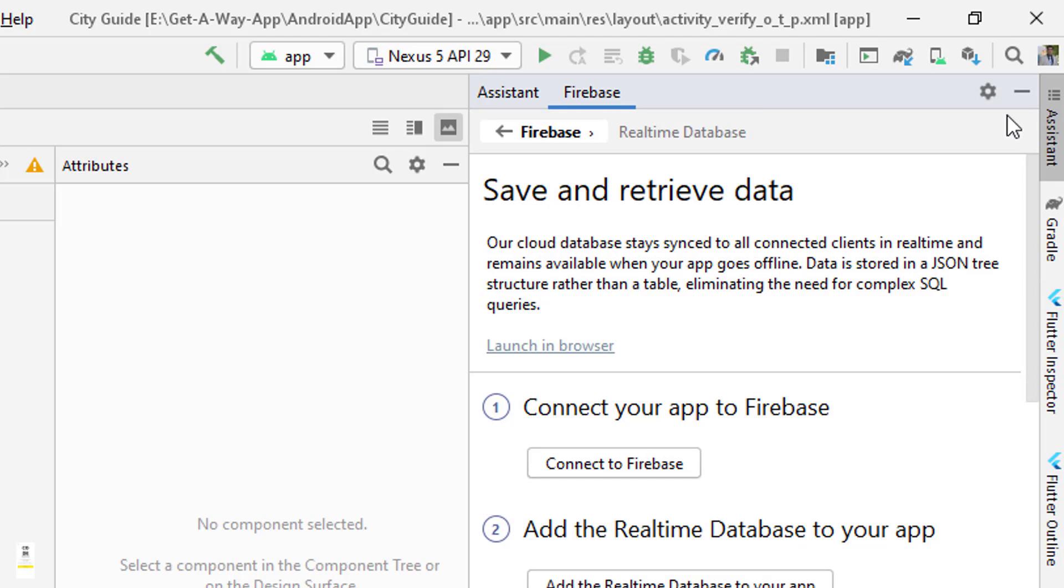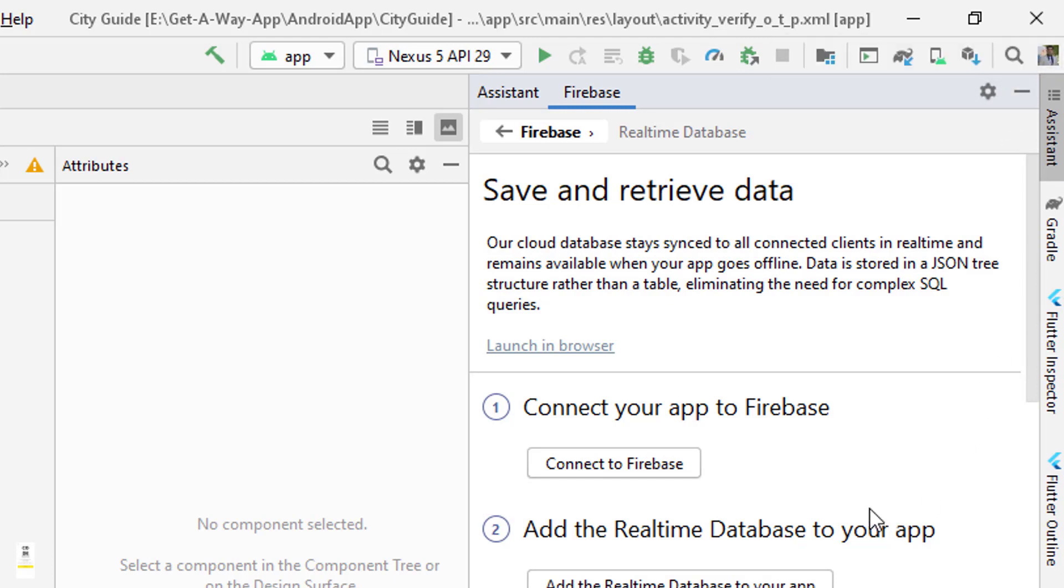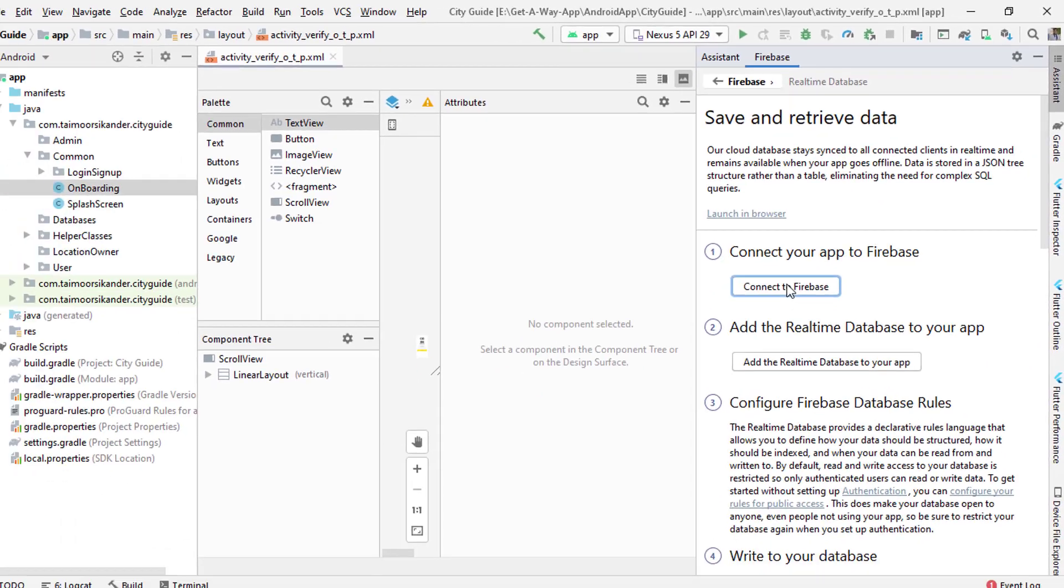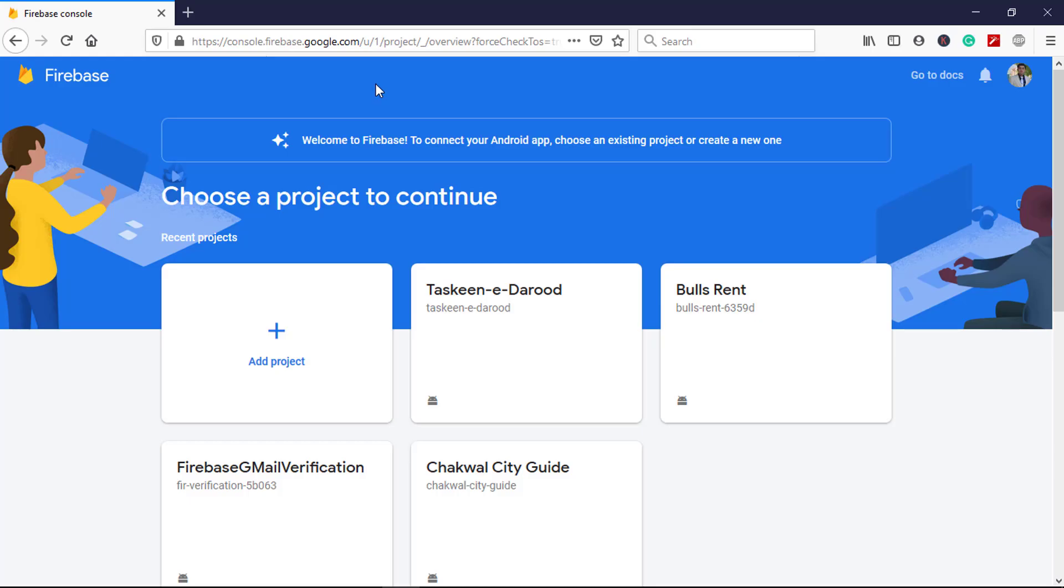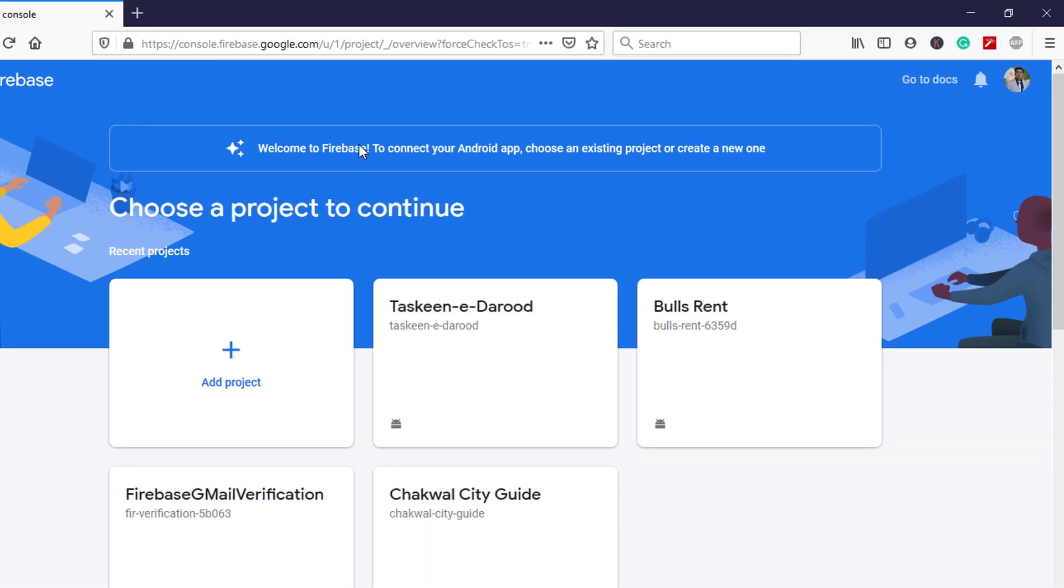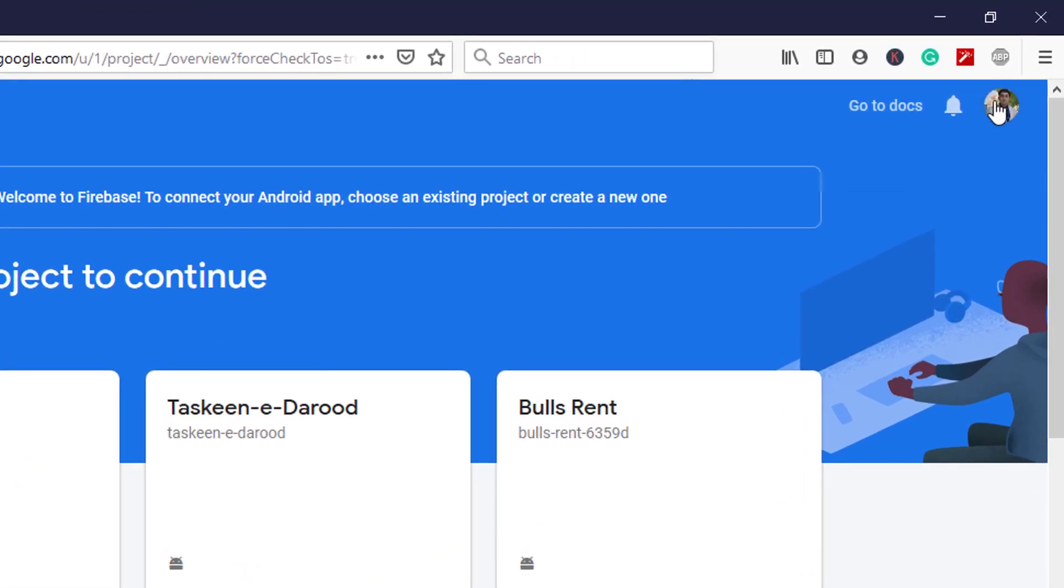On this account, Android Studio is going to create a Firebase account for you. Click on the Connect to Firebase button and you will be redirected to this screen where you can see the user ID.